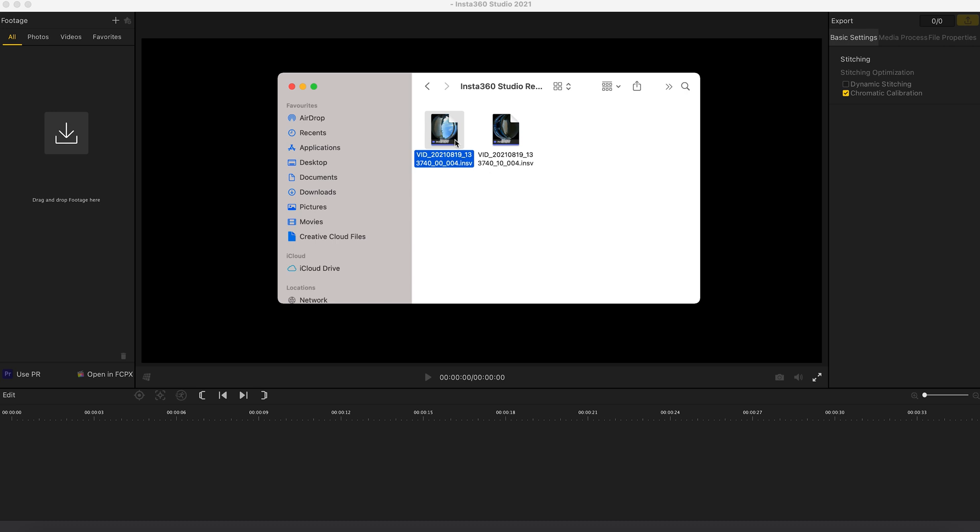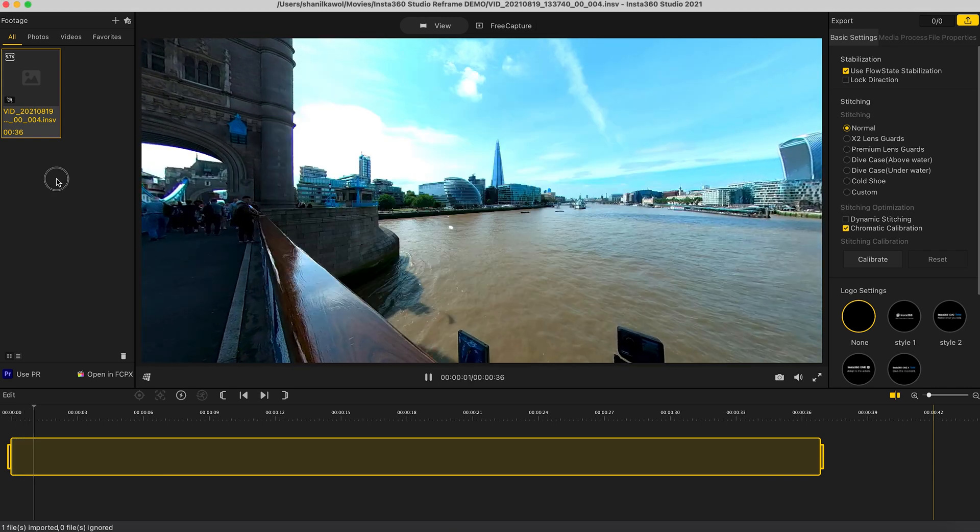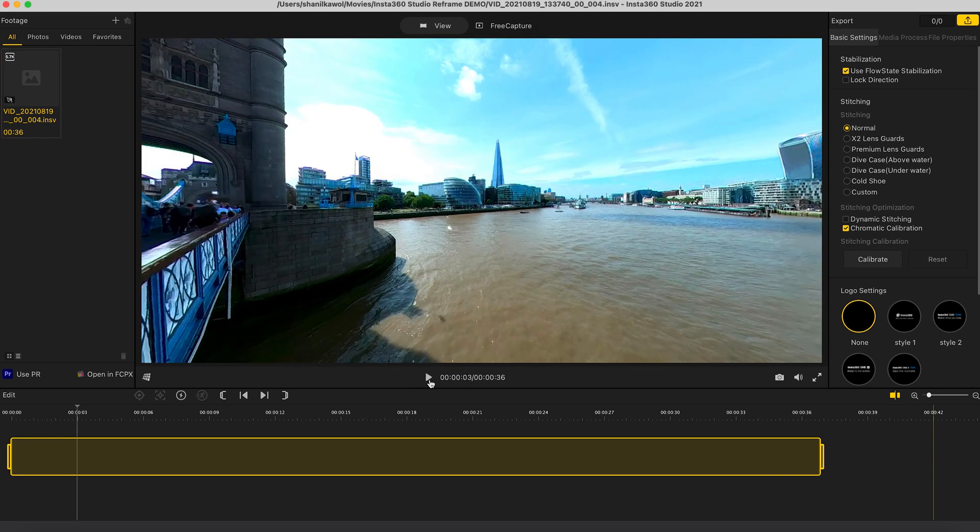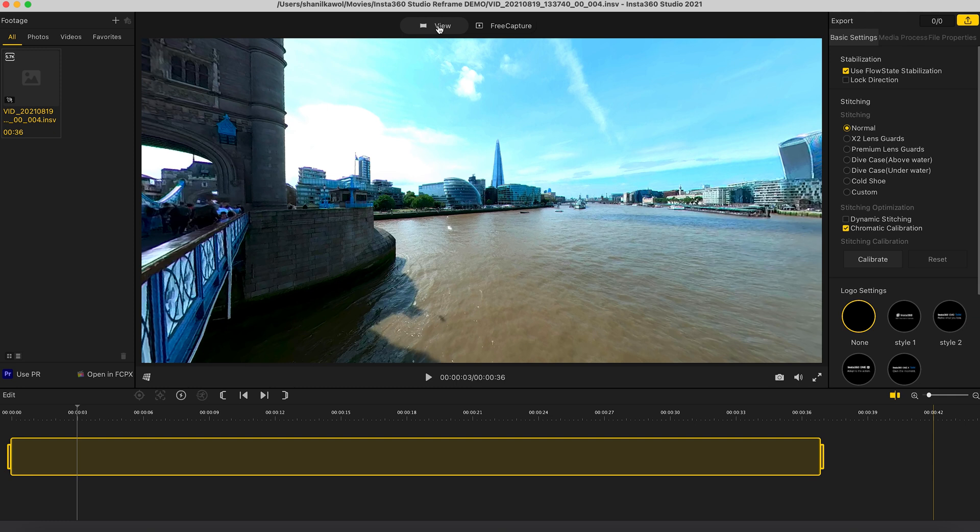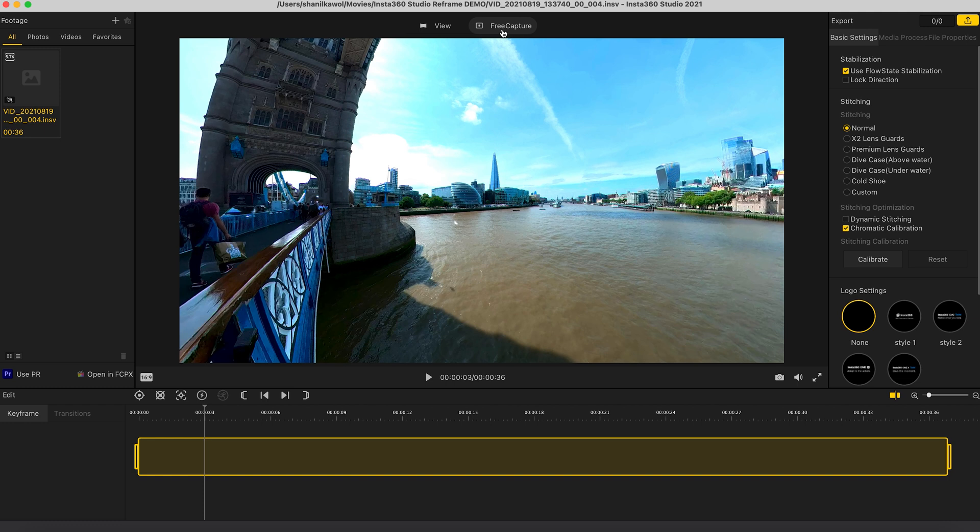First I'm going to drag and drop one of these files into Insta360 Studio and it will automatically load up. Now the first very important thing you need to know is that the view tab is for editing immersive 360 video and the free capture tab is for editing reframed 360 video. So in this case we're going to use the free capture tab to make a 4K video for YouTube. Next I'm going to trim this shot shorter.